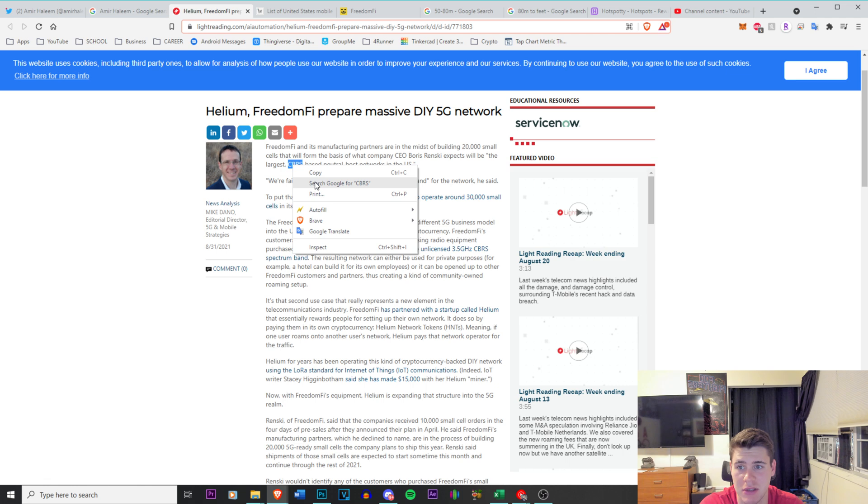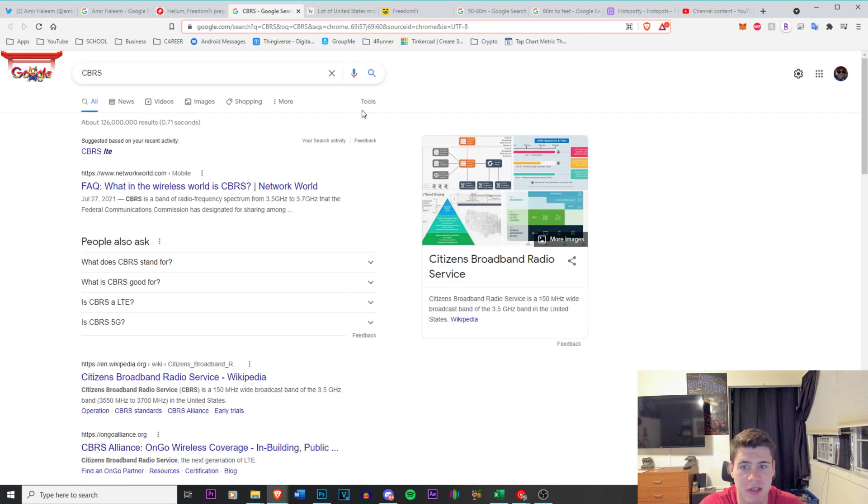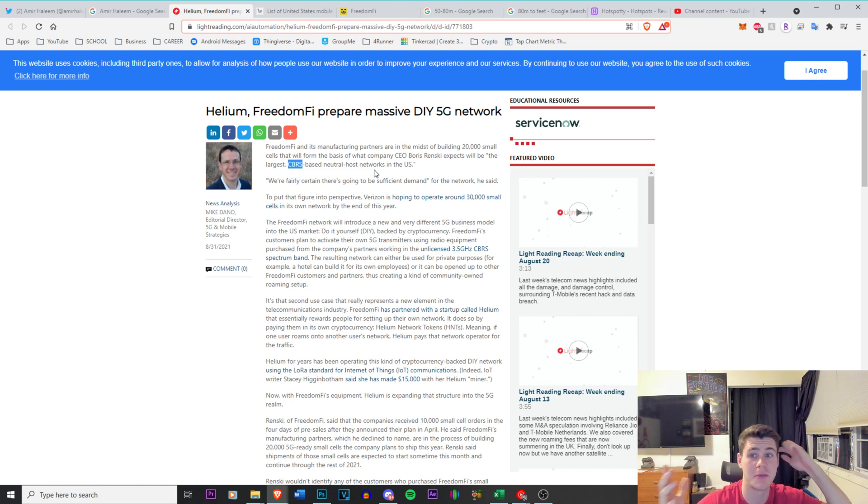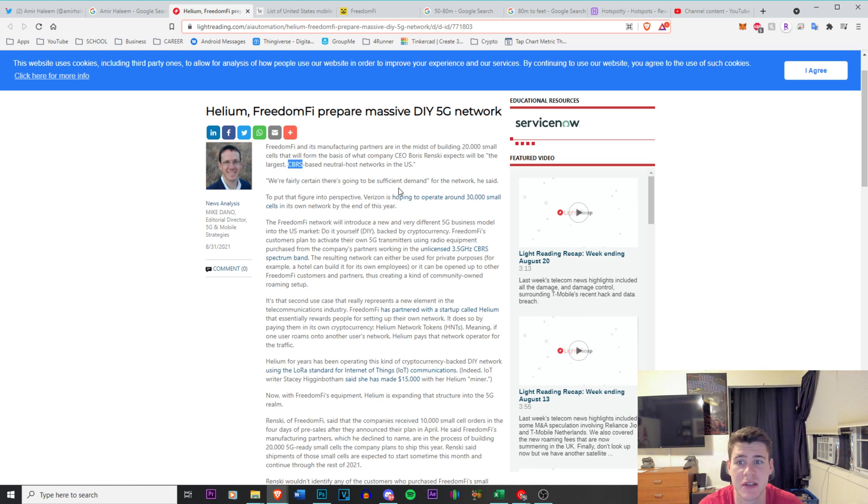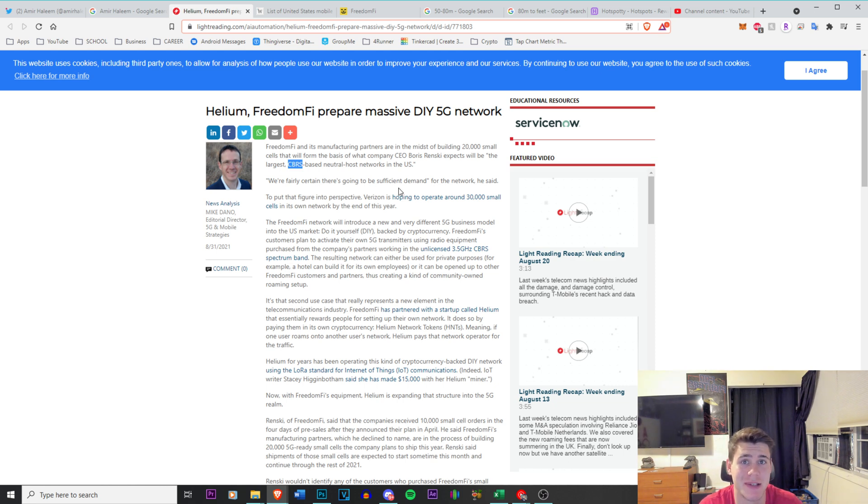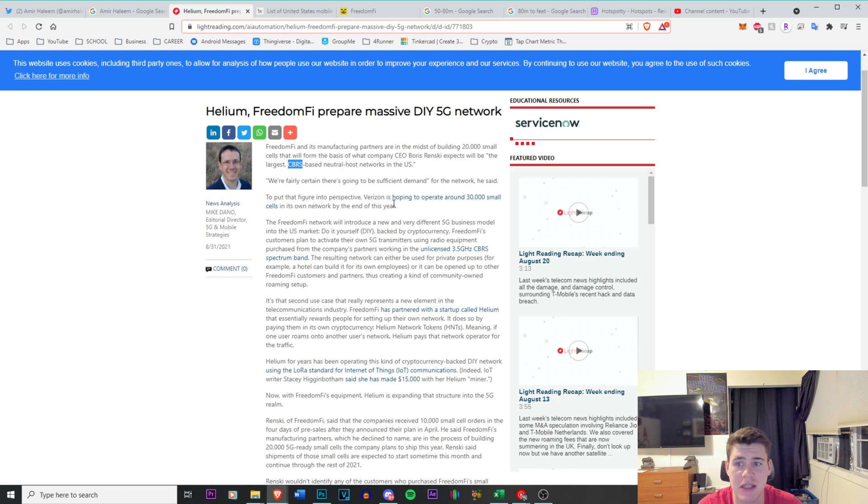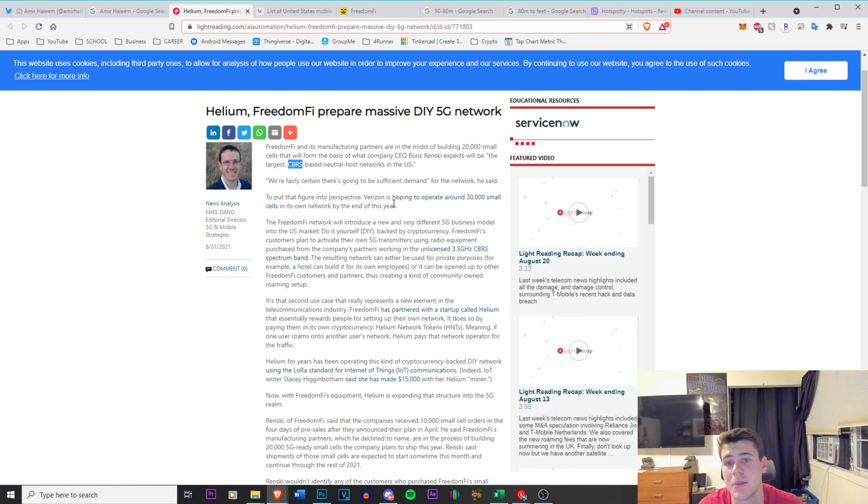So Citizens Broadband Radio Service, it's going to be operated by the people which is the whole point of Helium. We're fairly certain it's going to be sufficient demand. Obviously I think this is going to be bigger than Helium itself. I think this might even be the future of Helium. I read in an article somewhere else today that around 30% of Helium's earnings through the proof of coverage is going to be allocated to the 5G side of things. It might increase as time goes on.